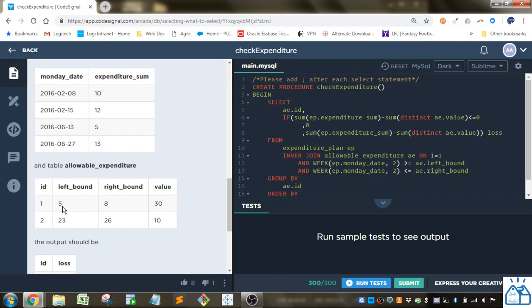which represents the week of the year that that period starts, and the right bound is the week of the year that that period ends, and the value that is allowable for that period of weeks.